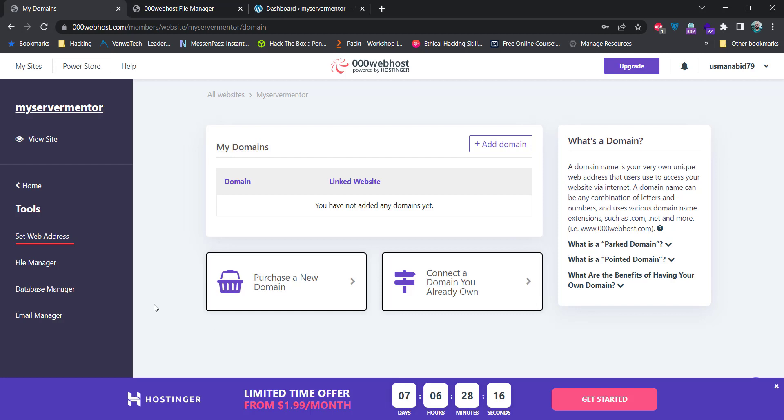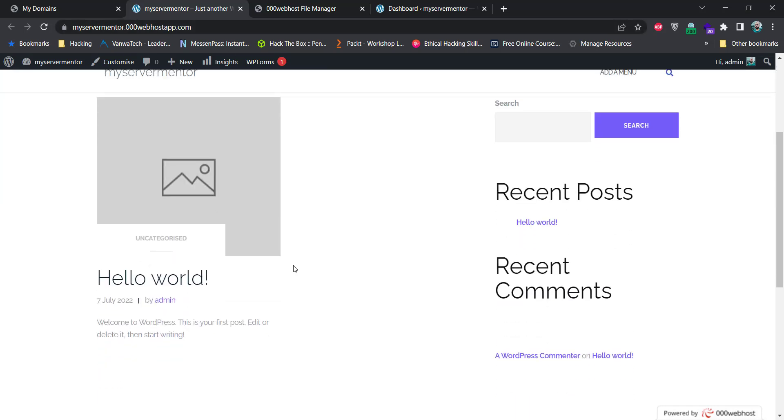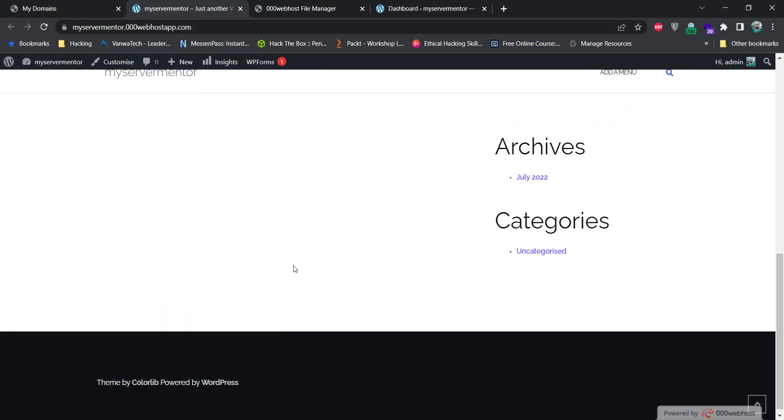To view the website, click on this view website button. It will open our website under the subdomain of 000webhostapp.com with default WordPress theme and settings.